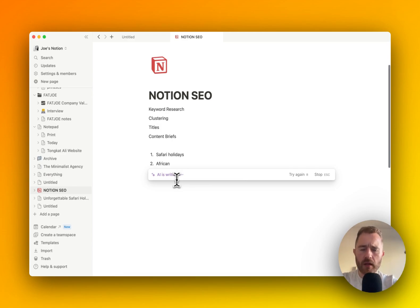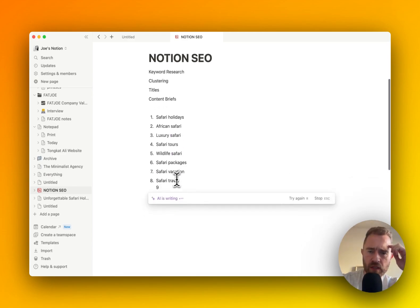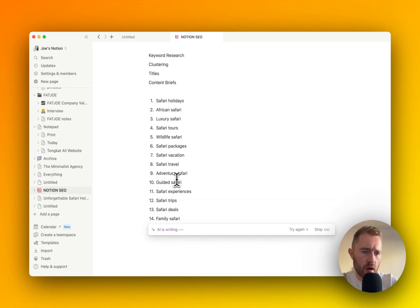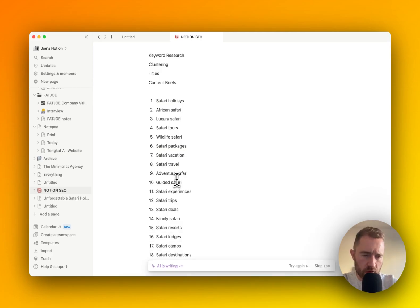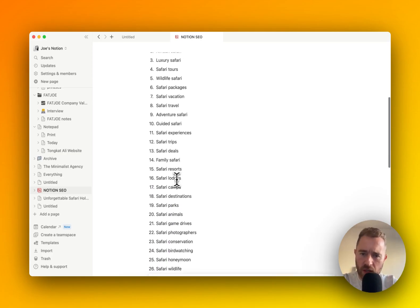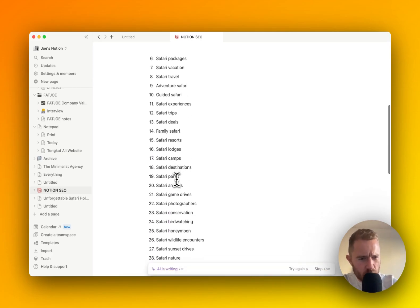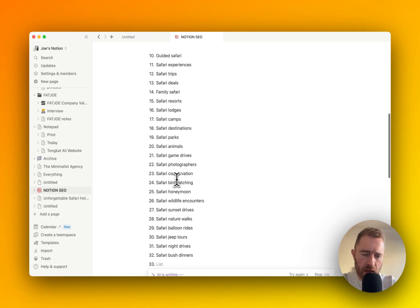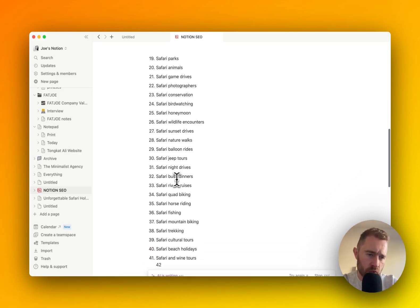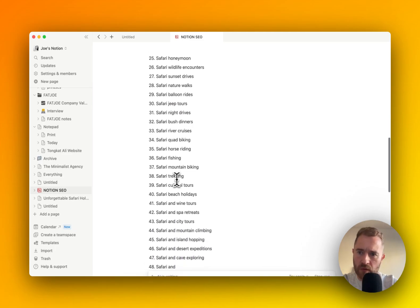And then it's going to go and give me 50 keywords. The good thing about AI keyword research, even though you don't get the volumes, you might get related, semantic, lateral kind of keywords you wouldn't have thought of when doing traditional keyword research.